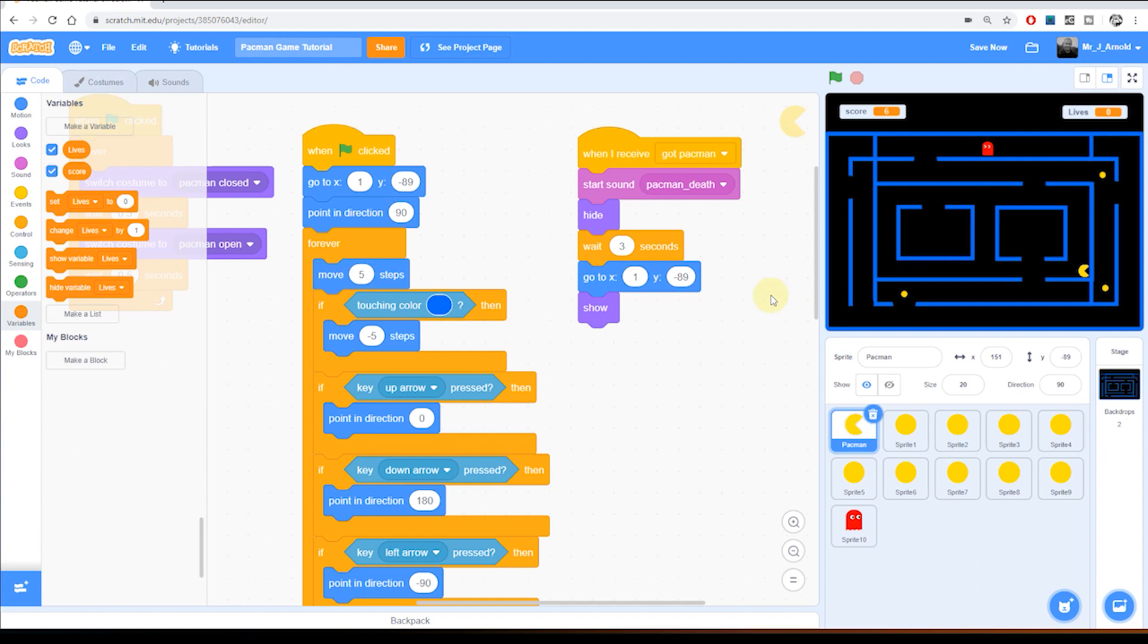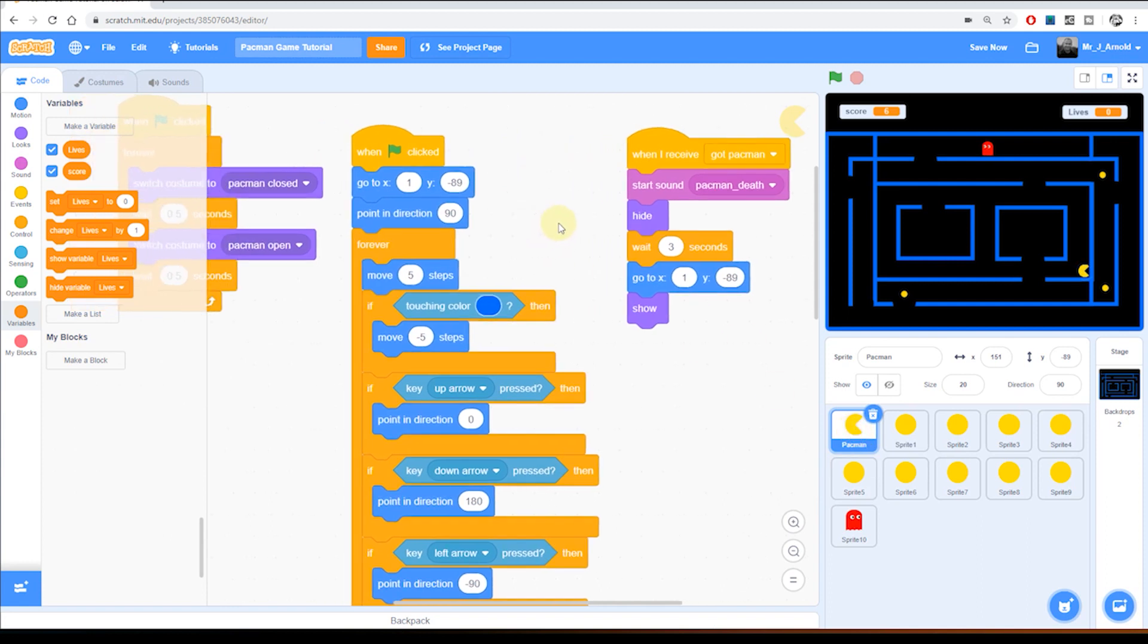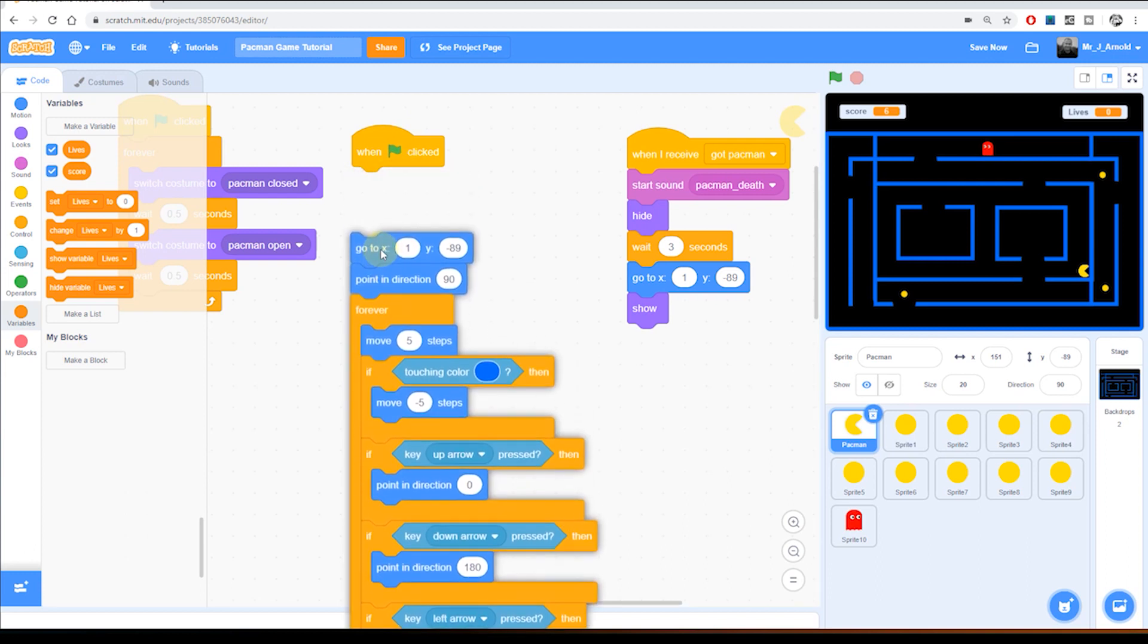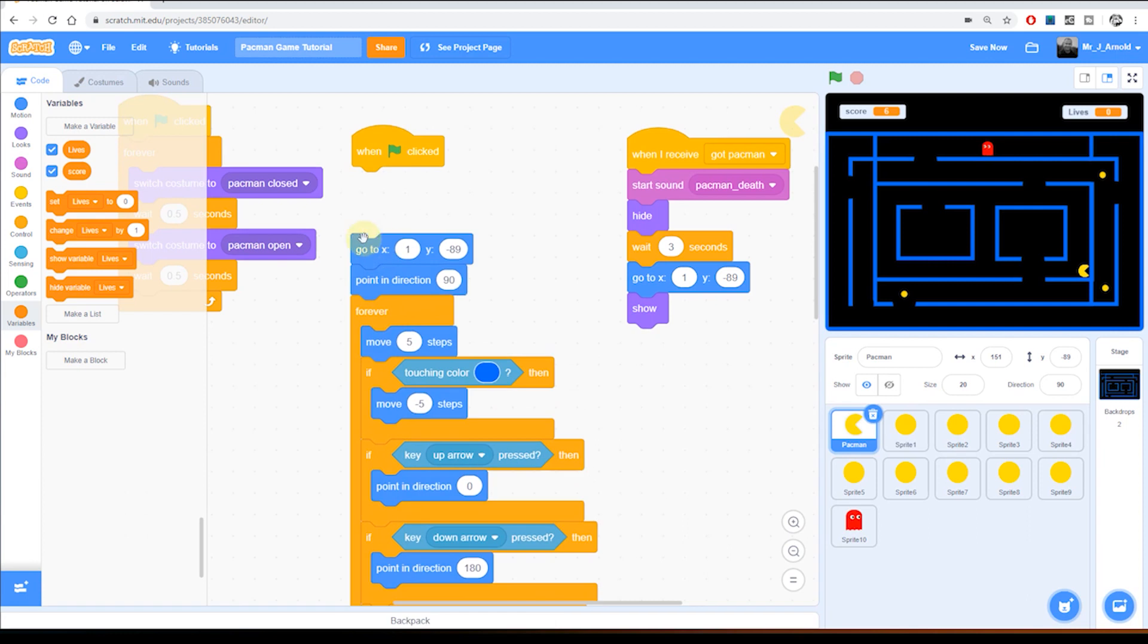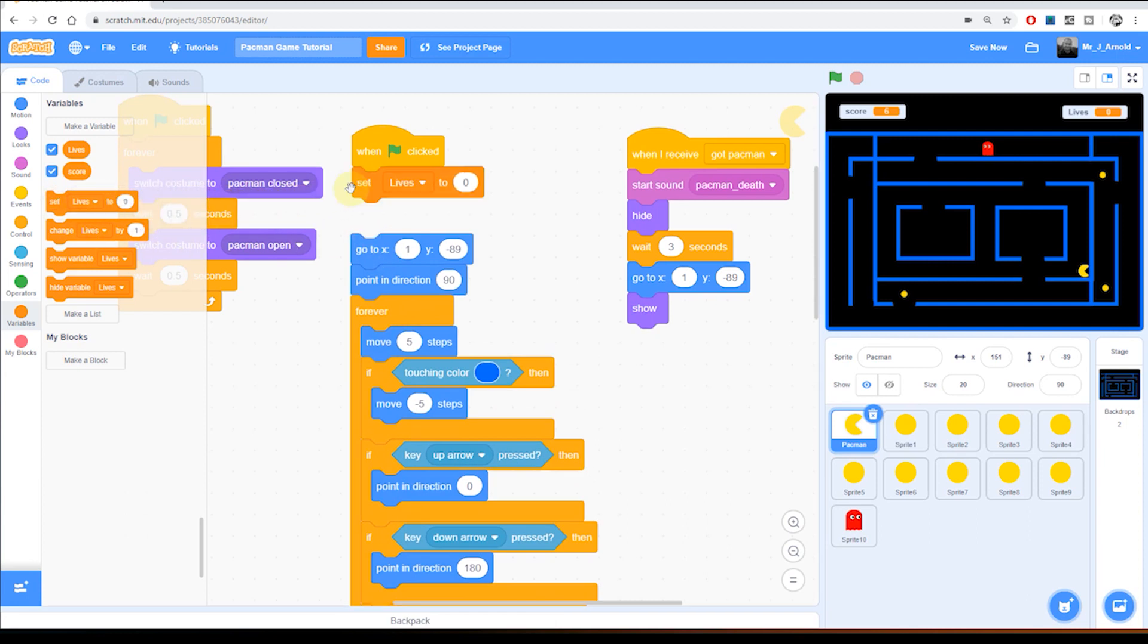So now we've got the lives we need to set them to three as soon as the game begins. Remember, I'm in the Pac-Man sprite here and I'm looking at the green flag which is what starts the whole game running. I'm going to bring this code down slightly and right at the beginning of the game we're going to set lives to three.